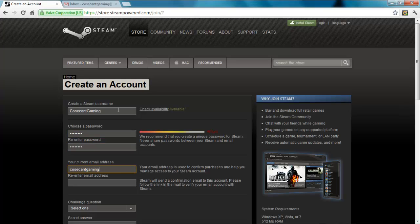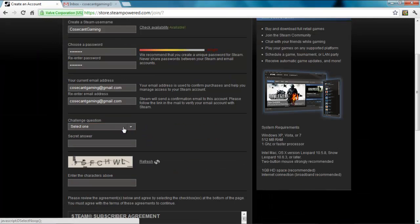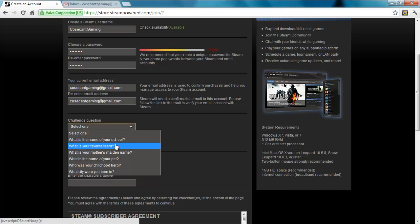First, create an account on Steam, which is Valve's game marketplace harboring thousands upon thousands of downloadable PC and Mac video games.